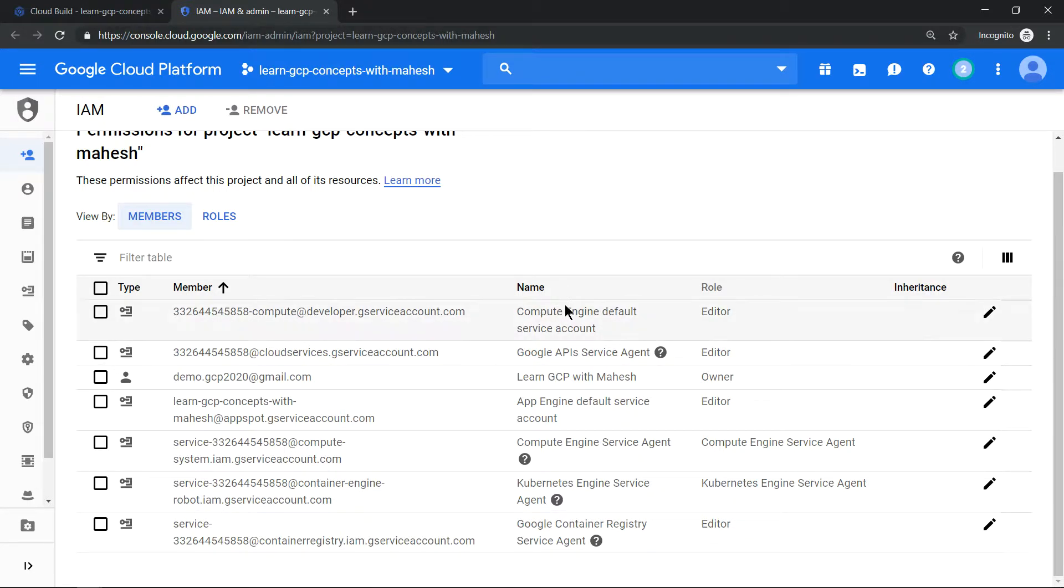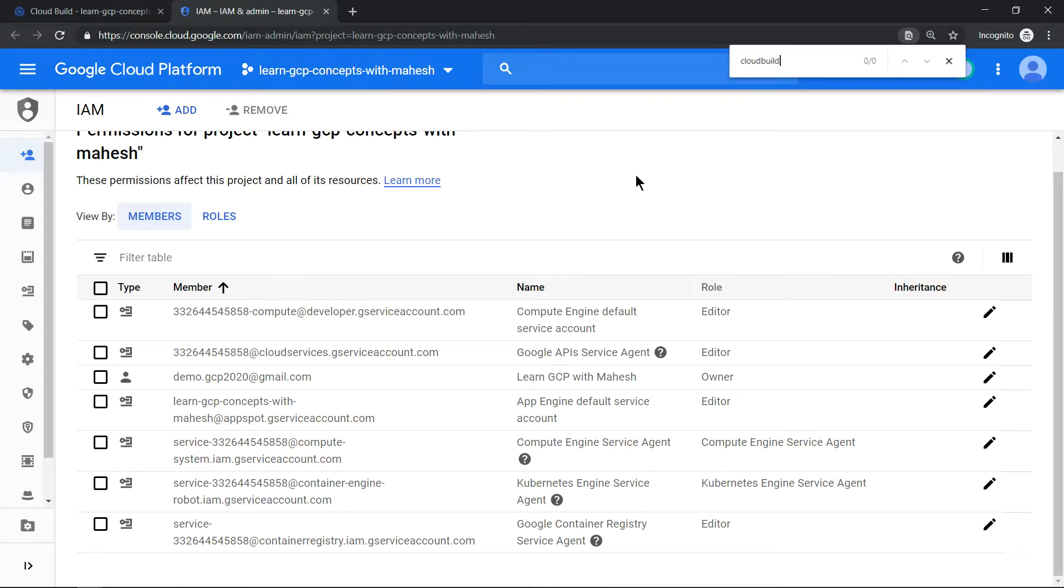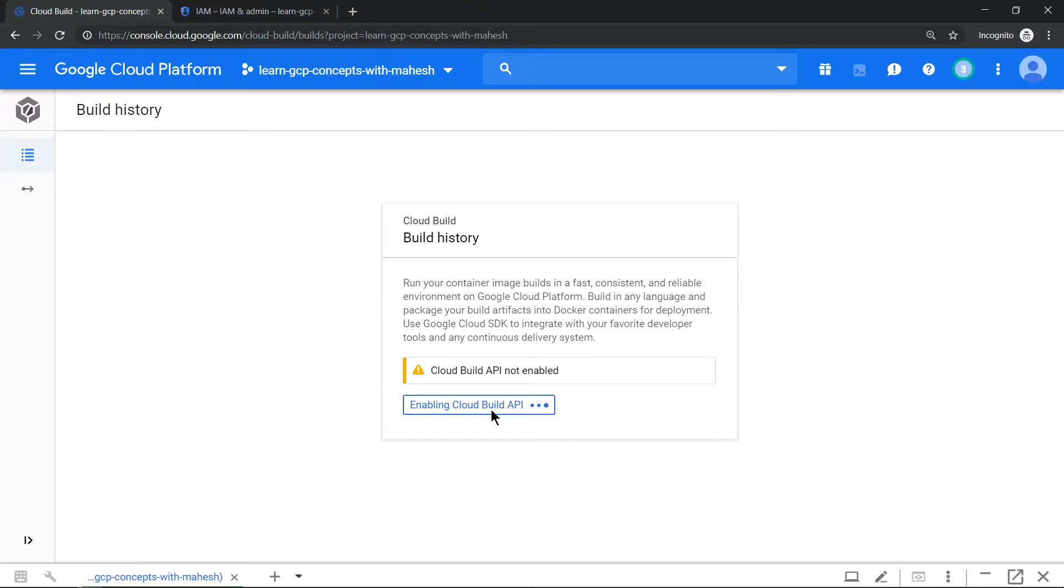And if you come to Cloud IAM, keep an eye on this - you don't see anything related to Cloud Build. If you just search for Cloud Build you don't see anything. But the moment I enable the API, a new service account would be created specifically for doing all your Cloud Build activity. So let me click on this. I have already clicked it, so once it comes up we should see a new service account getting created.